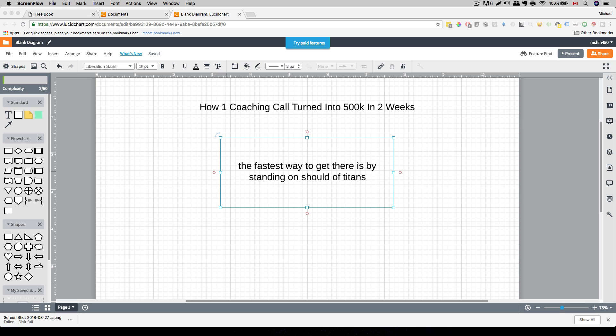This allows us to see further, make less mistakes, and most importantly, they can see our potential we can't see ourselves. The human mind is powerful. It allows us to go past the limit we don't even believe it's there. However, subconsciously, we set limits that are safe because we are programmed to protect ourselves from failure. That is why our coach can help us push past that limit and show us what's possible.